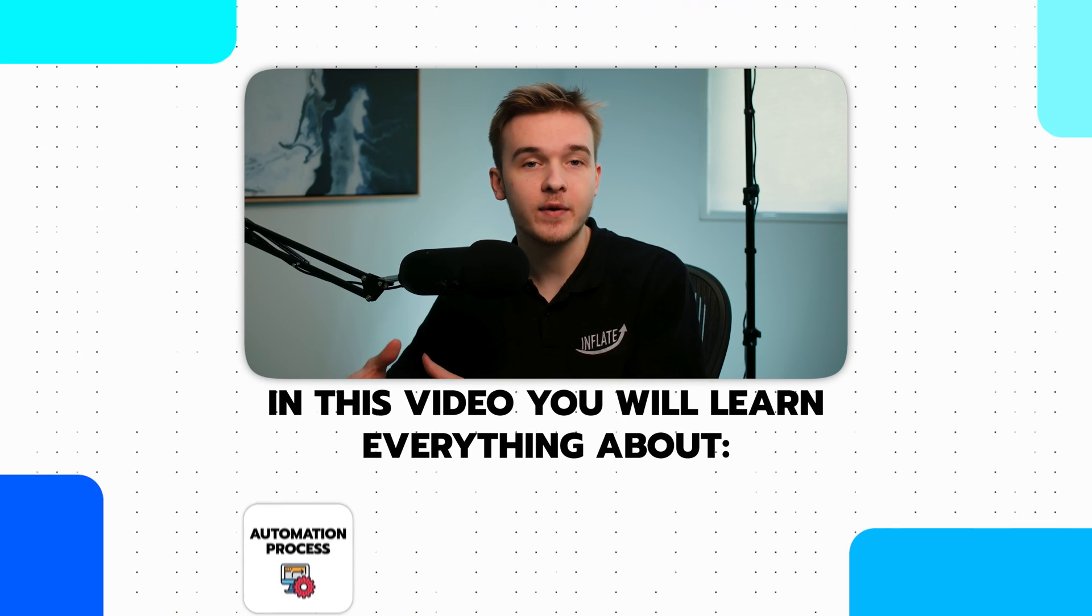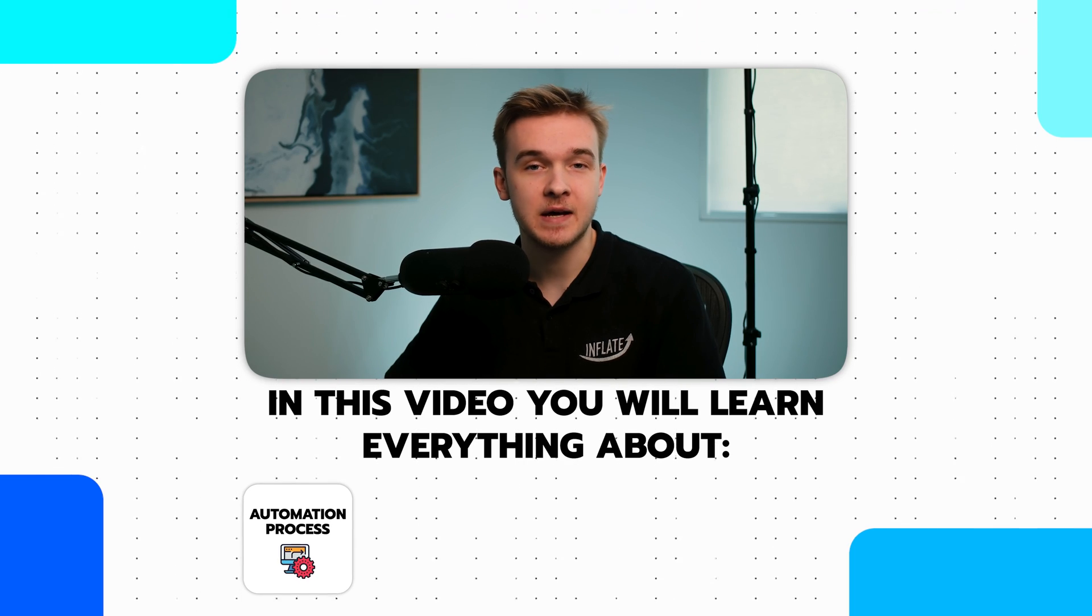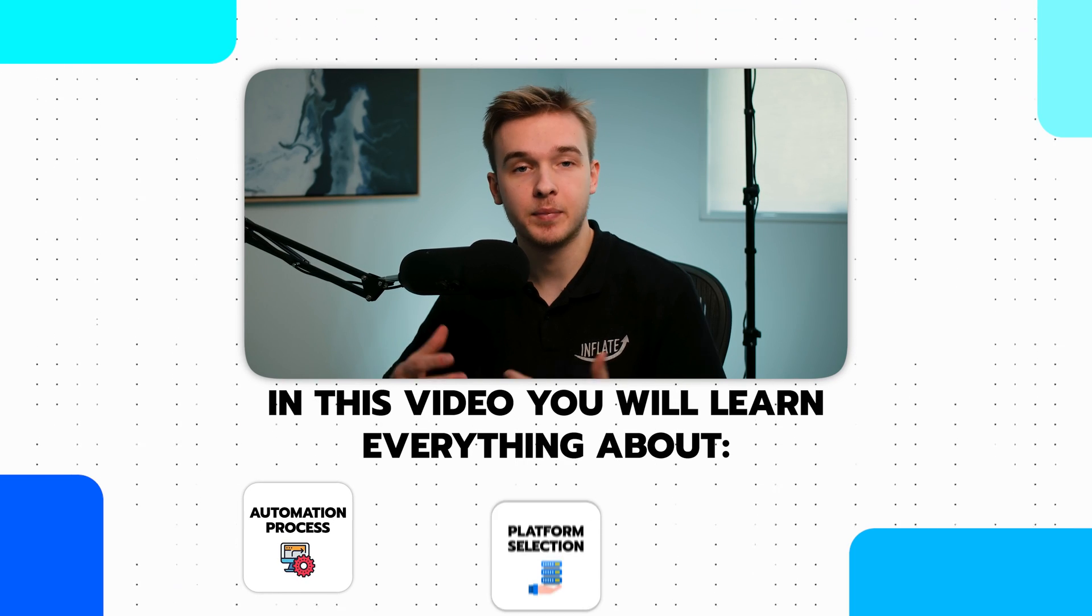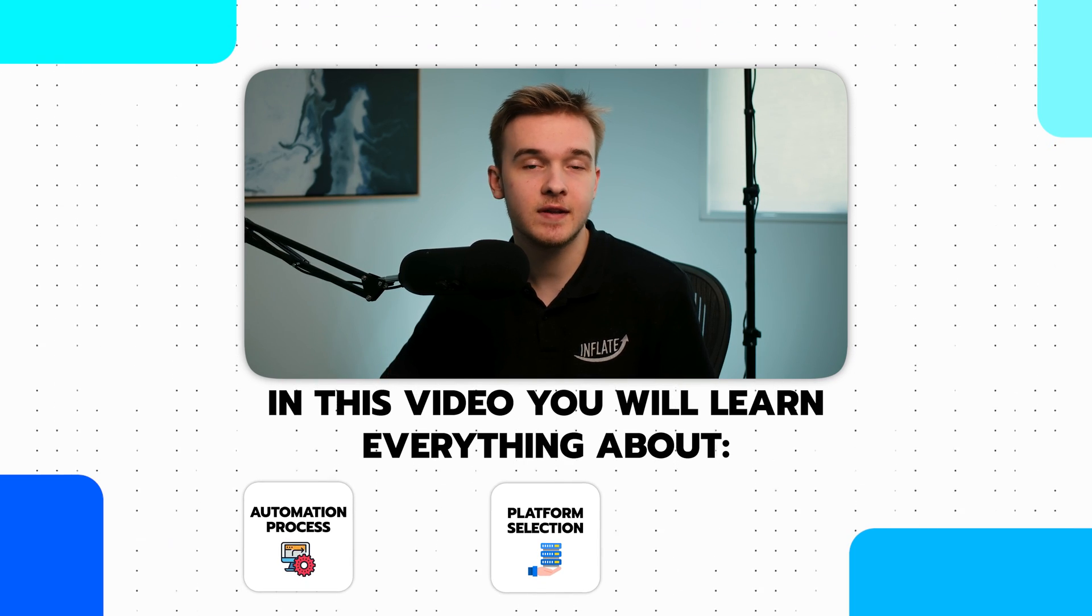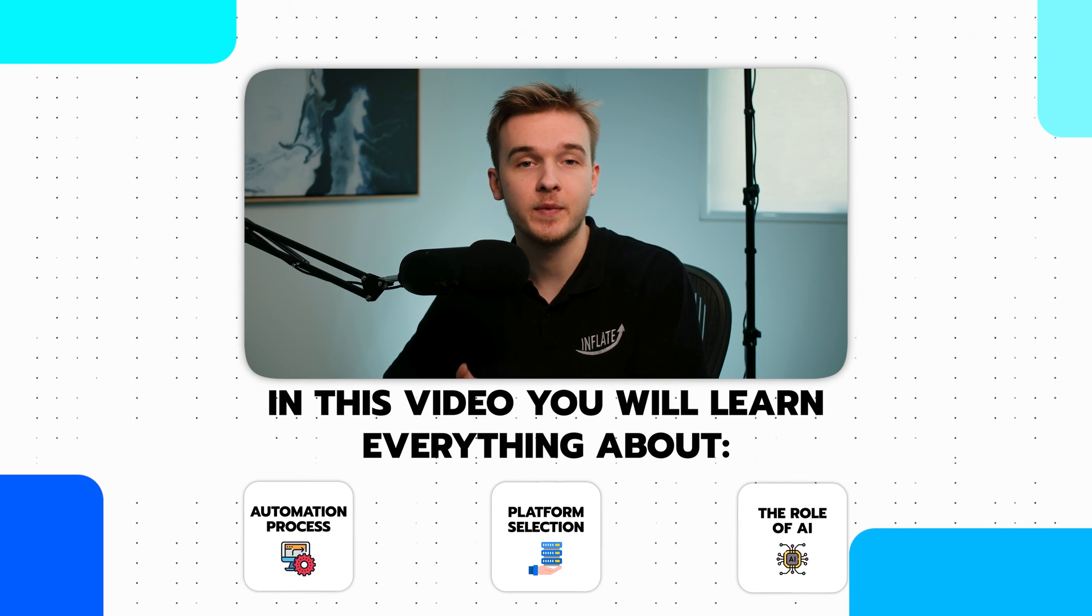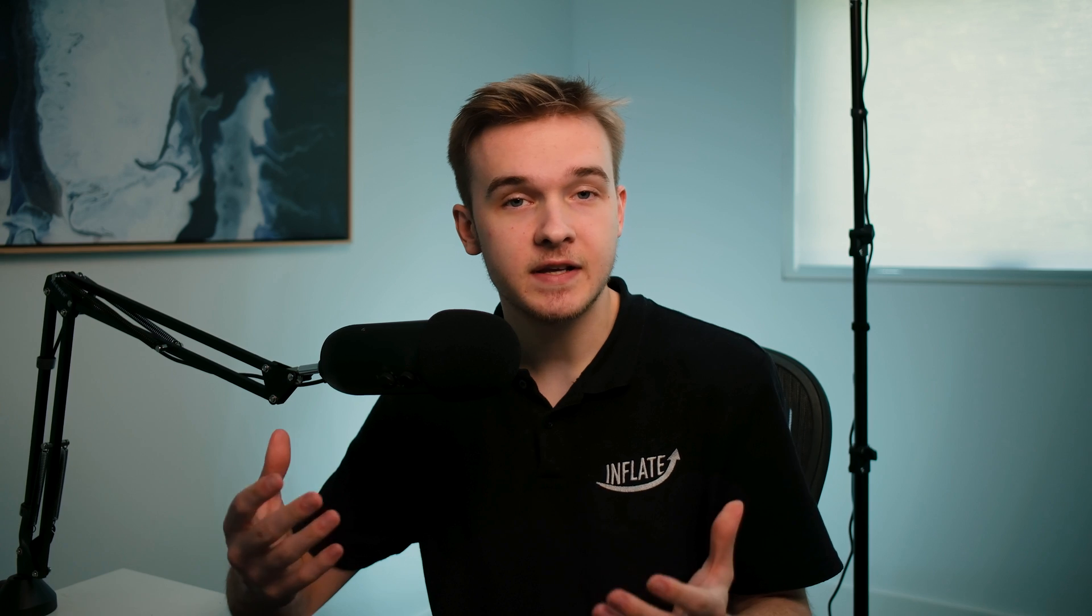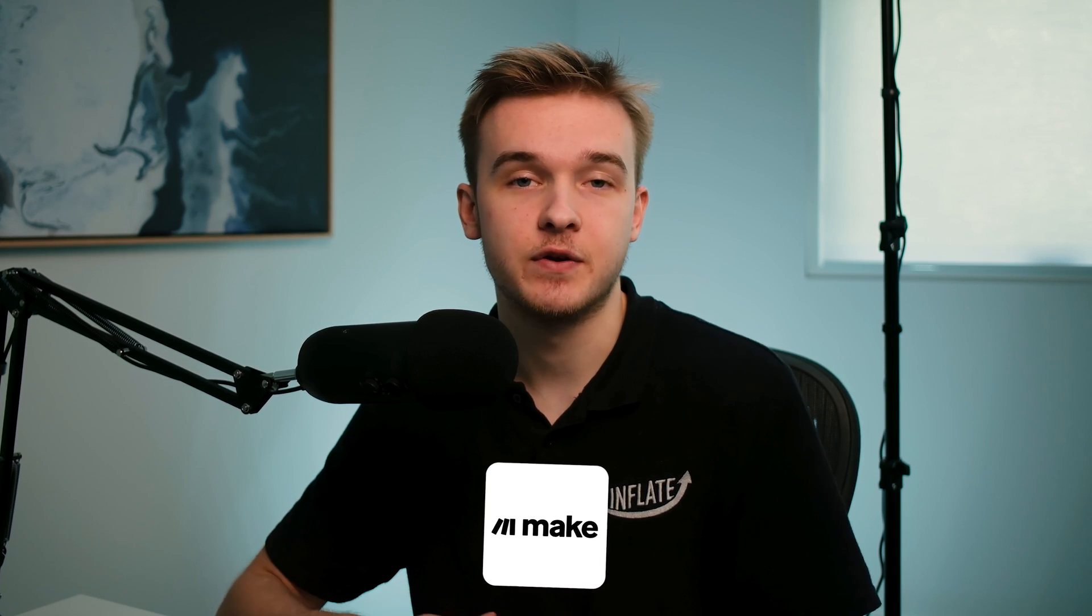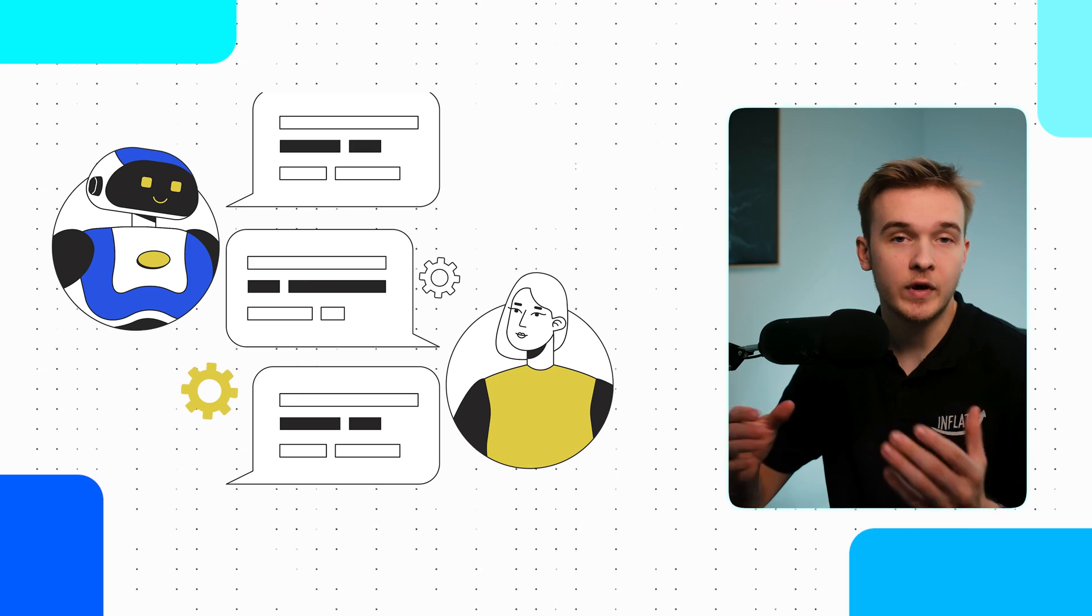In this video, I'll walk through how we automated this entire process, the platform we used, and AI's role in transforming this workflow. Plus, I'll break down the significant savings this brought to their business and its impact. I'll also do a live walkthrough of the entire automation on make.com.